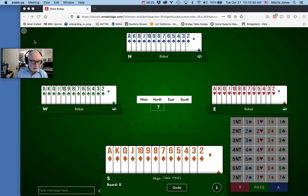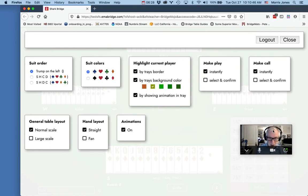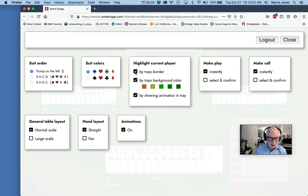If you click on this gear icon in the upper left, you'll see that you have some options to change in your bridge table. The ones that I like are the highlight current player. I like to check all of those options. I prefer actually having red and black suits rather than green and orange minor suits.